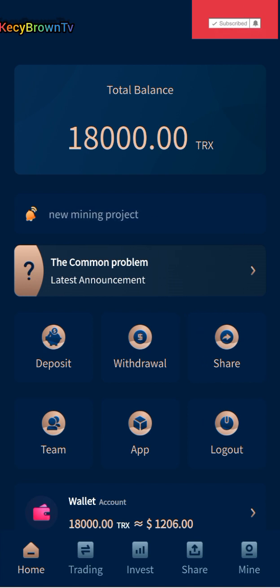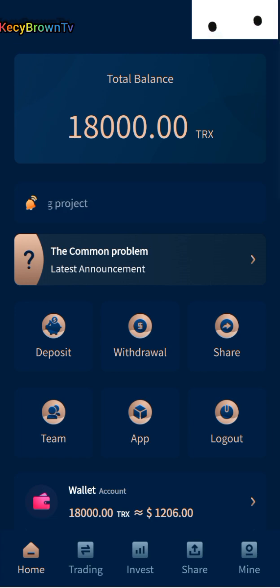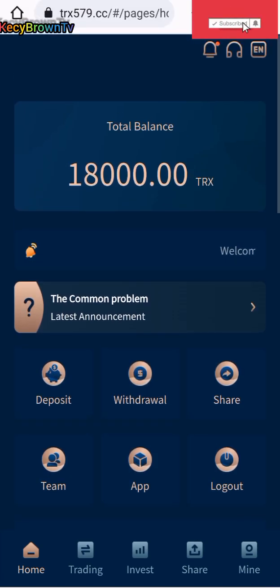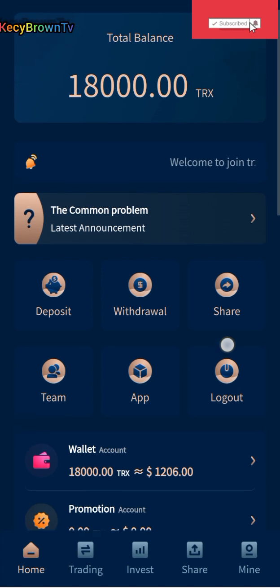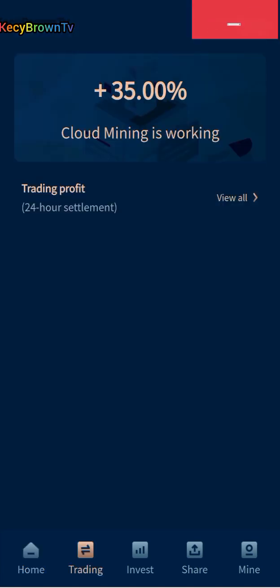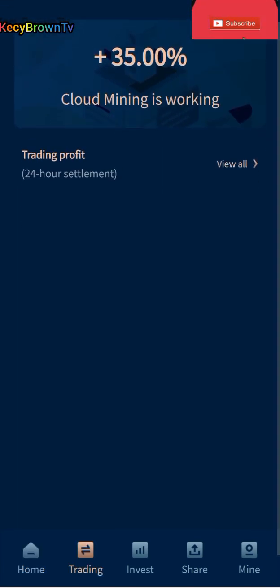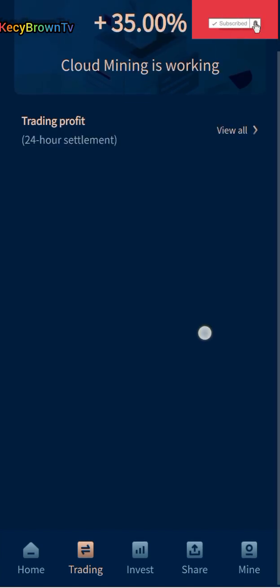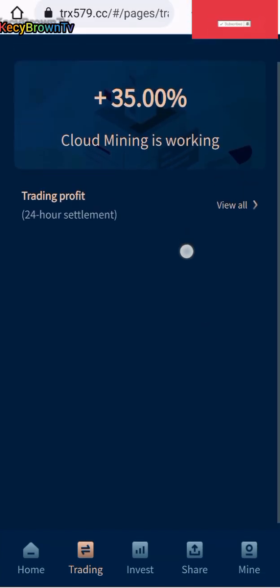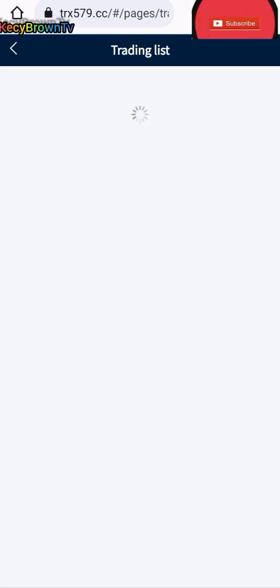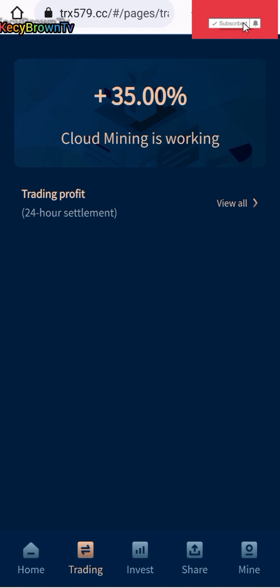We need to activate this TRX, so the minimum to activate is 5 to 1500 TRX. We're going to be getting 35% of our deposit that we deposited in this platform. The cloud mining is working, so we need to activate it now.